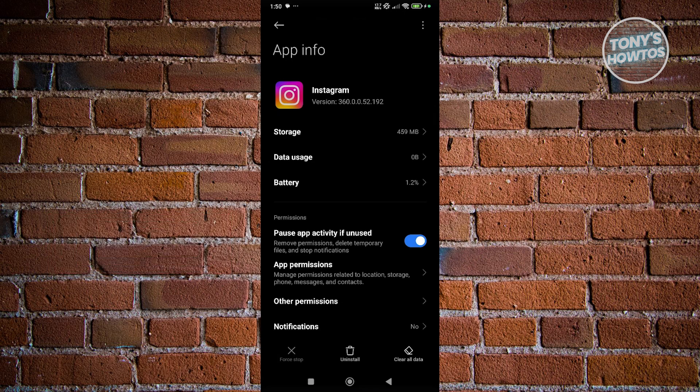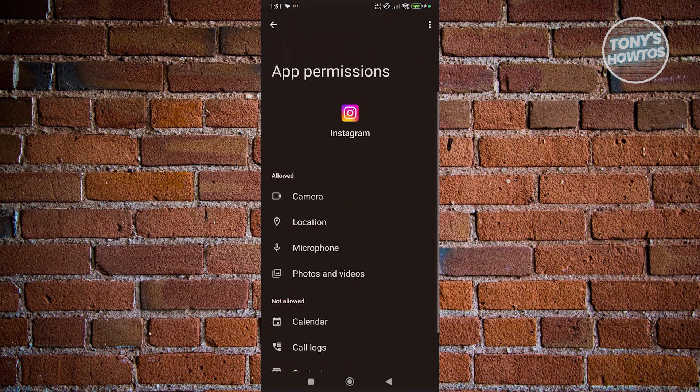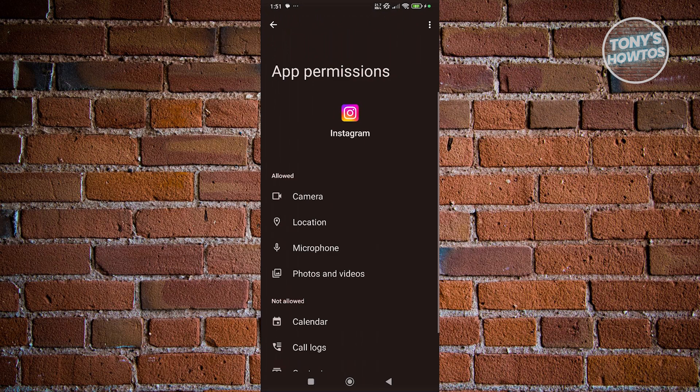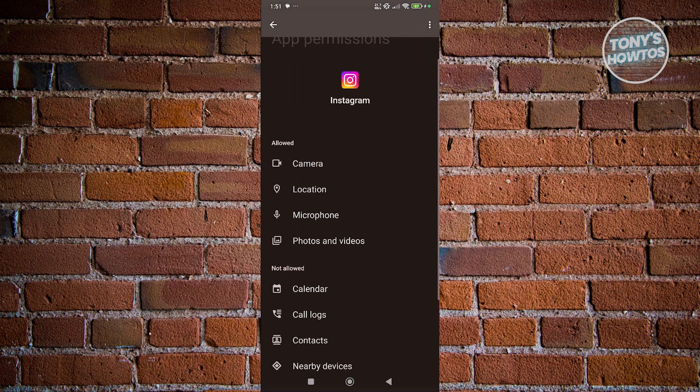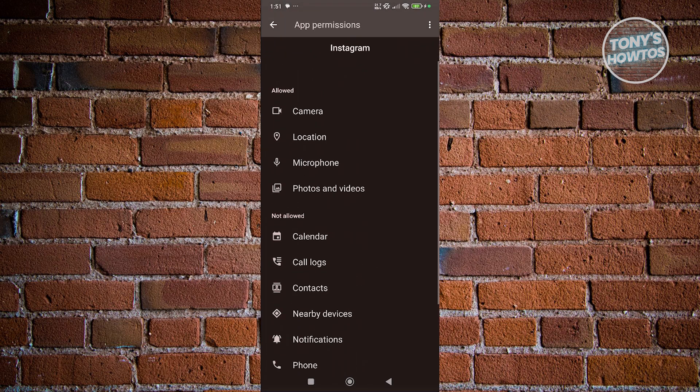Another thing that you might want to do is manage your permissions. Go to app permissions and from here, make sure to allow permissions for your camera, location, microphone,